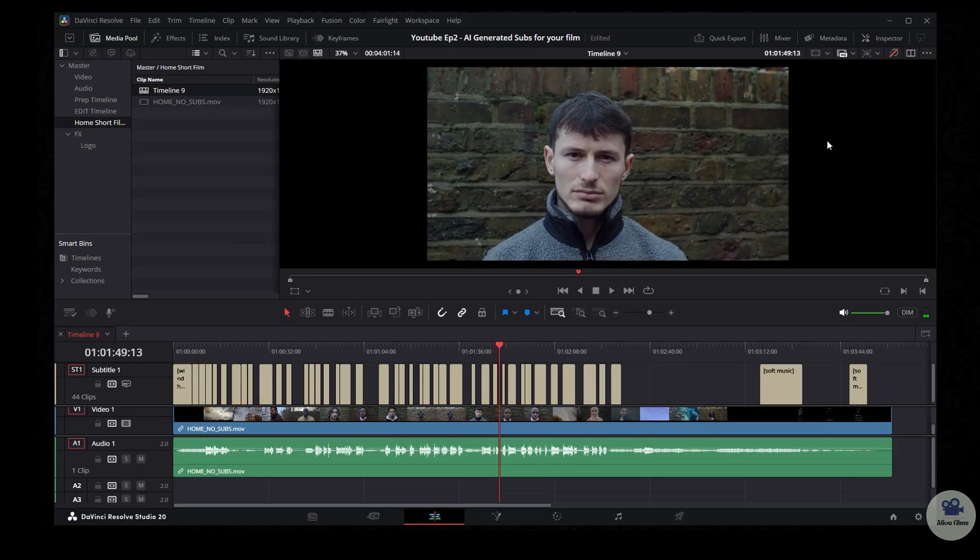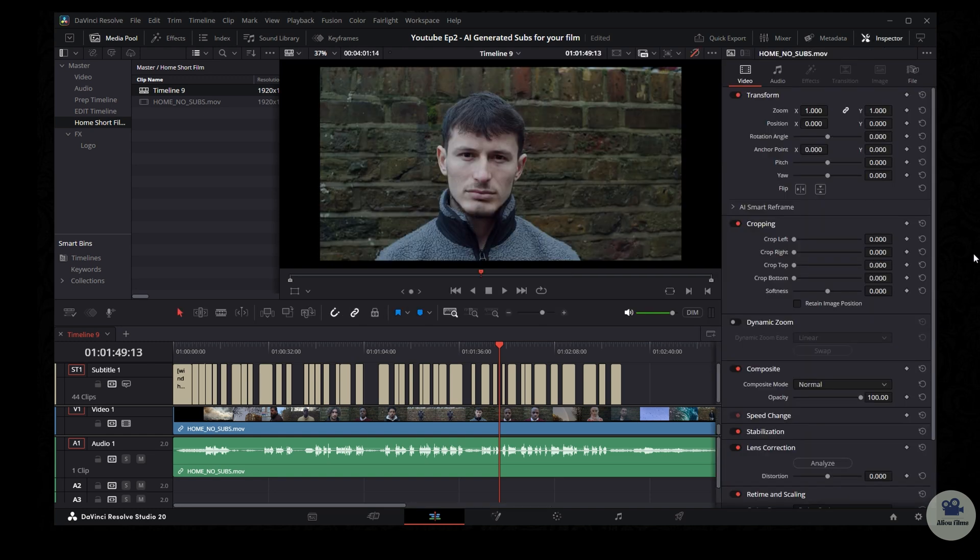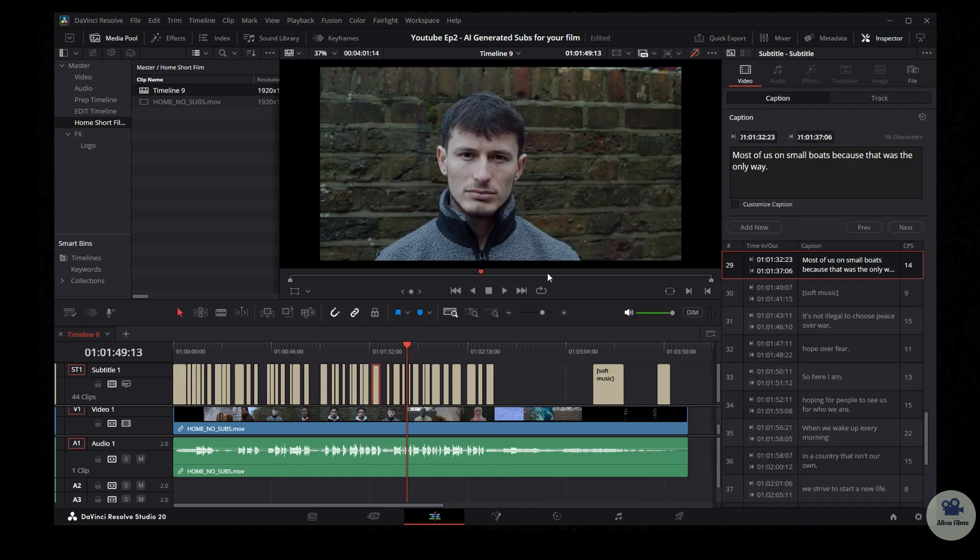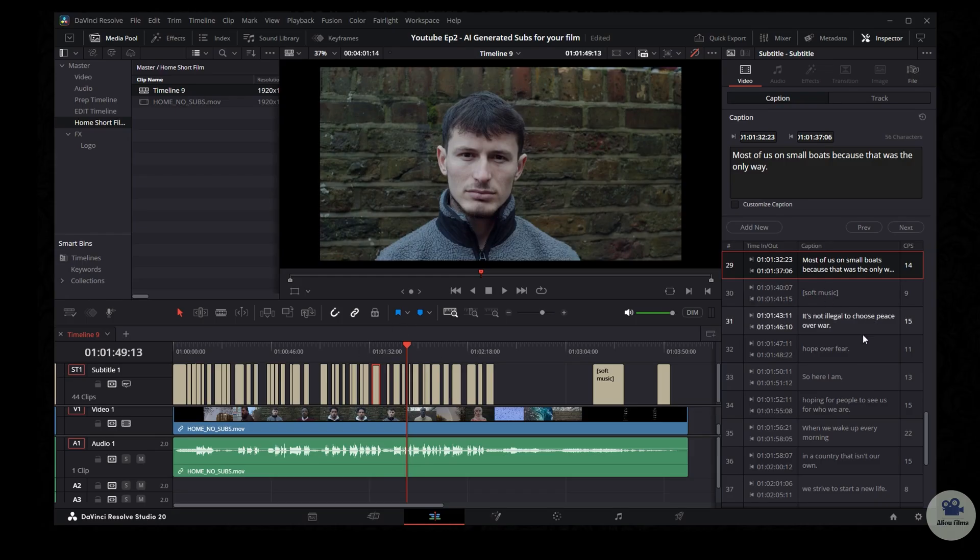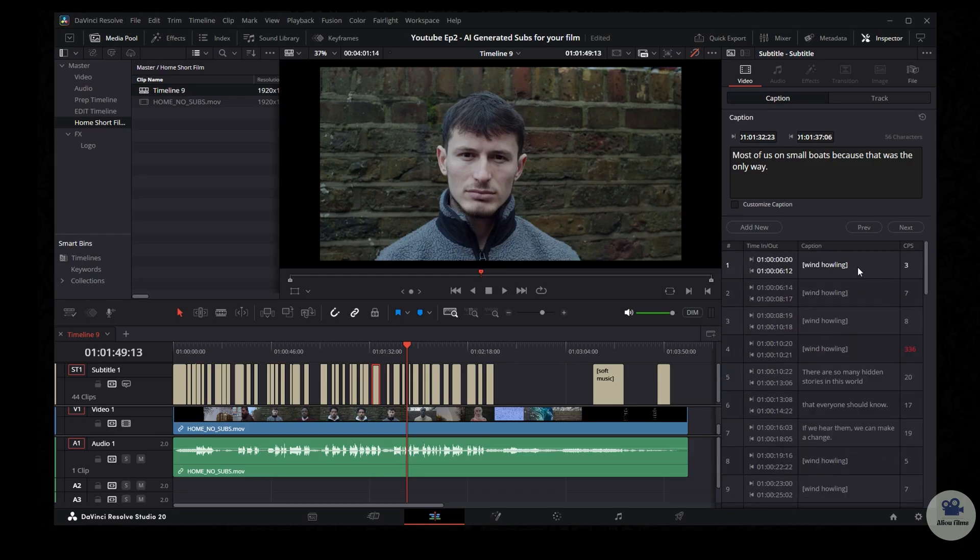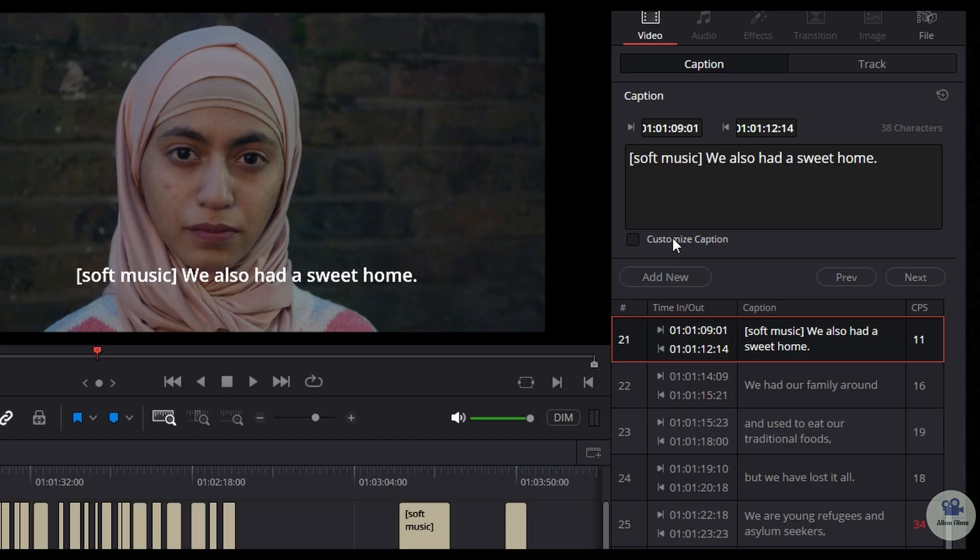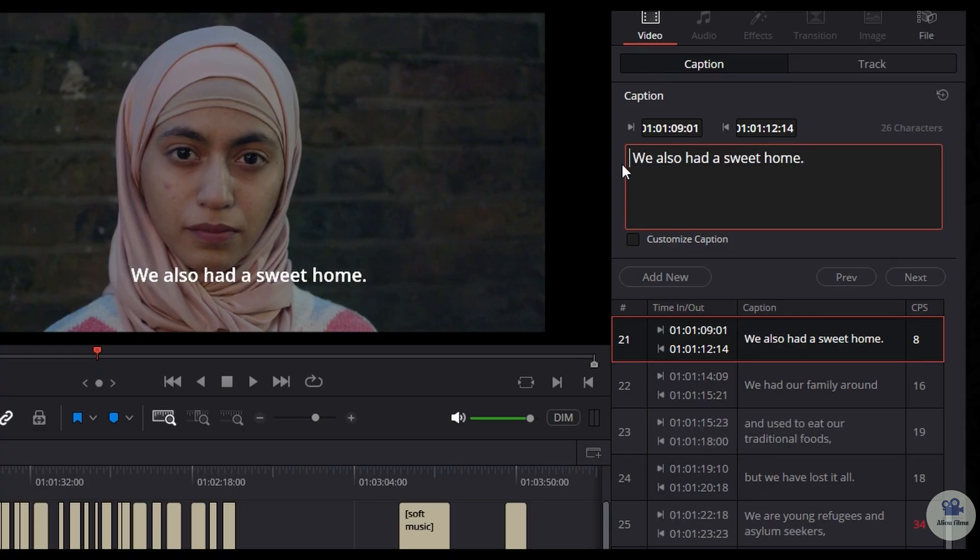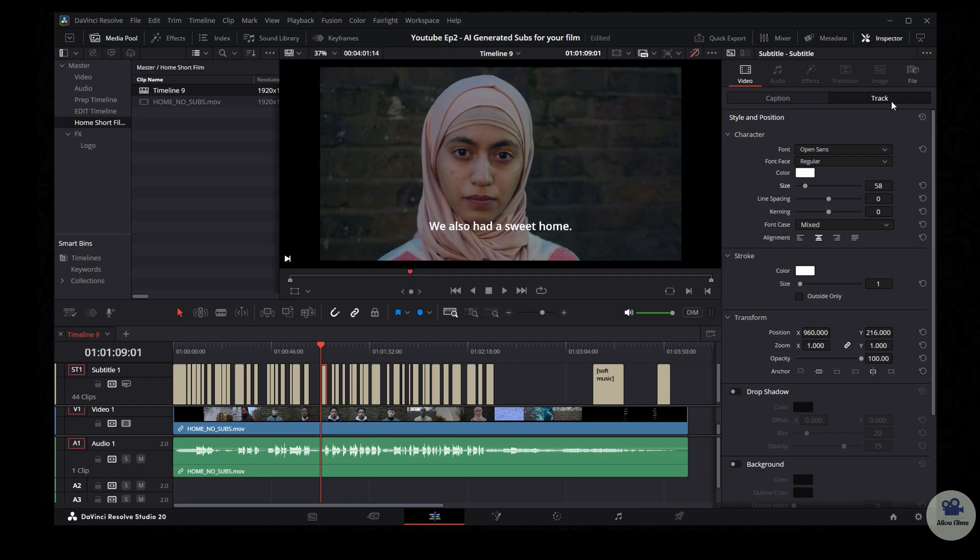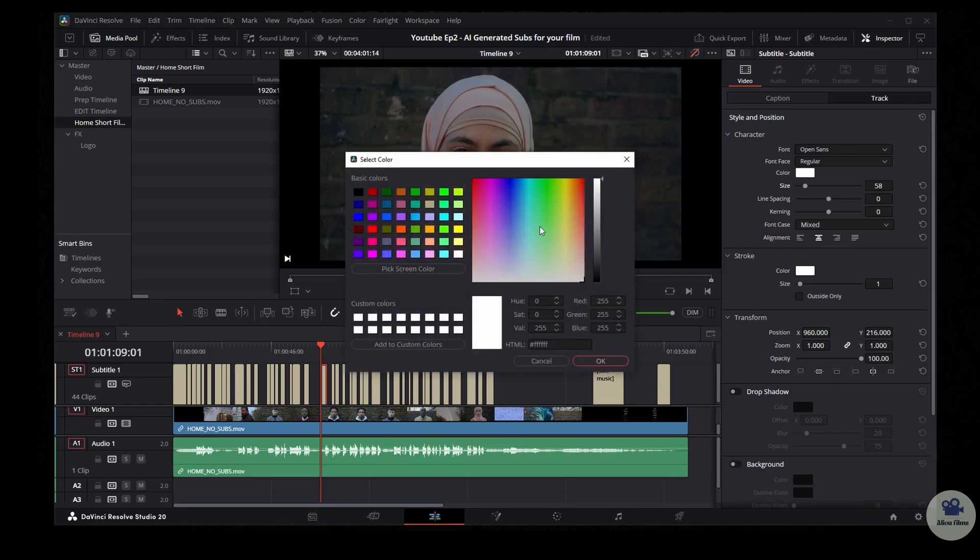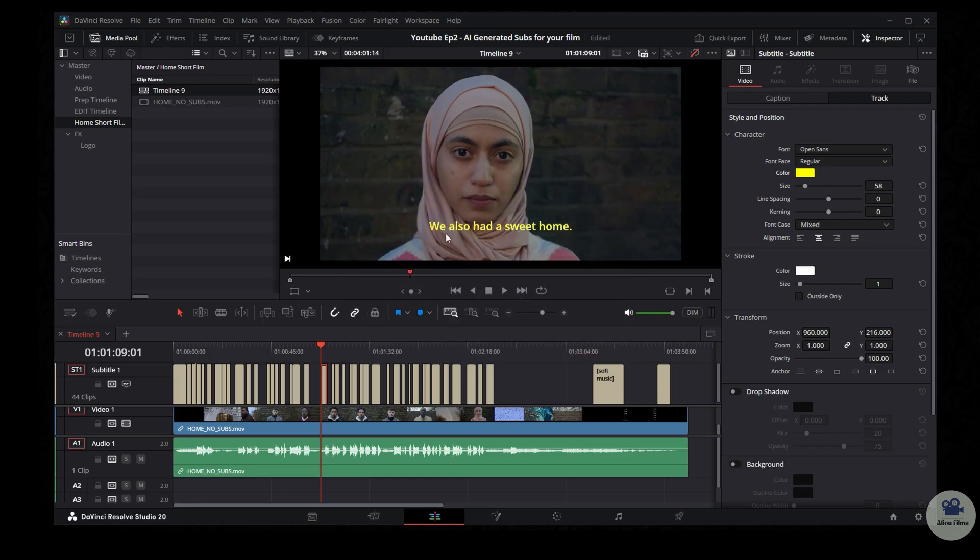So now we will look how to customize the subtitle that we've created. So we click on the inspector on the right side of the software. And we have all the captions that have been created for the film. Let's say I want to fix this. I don't want the soft music. And then you just click it and delete it. Let's go to track. I want to change the color of the subtitle to yellow. This is what we did for the actual short film.